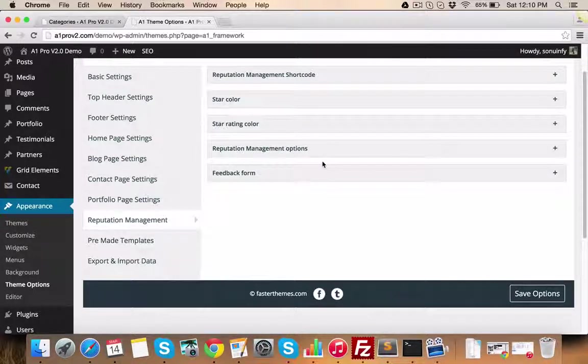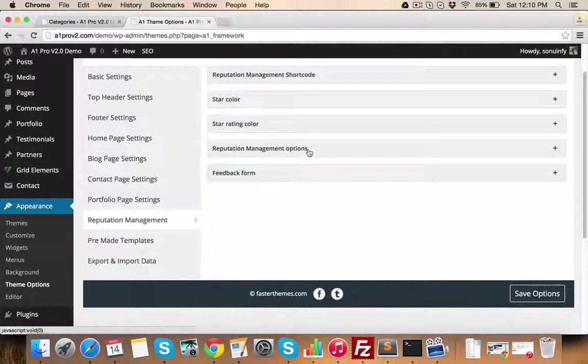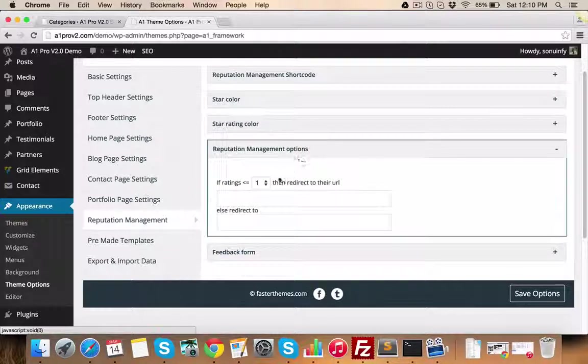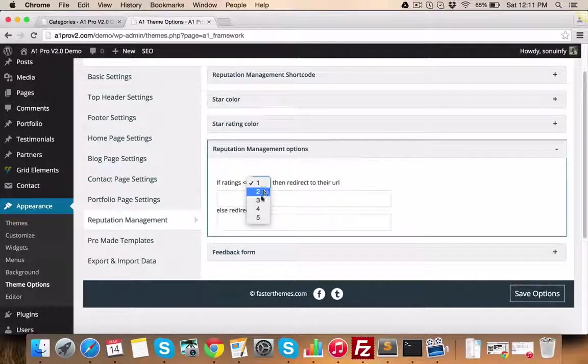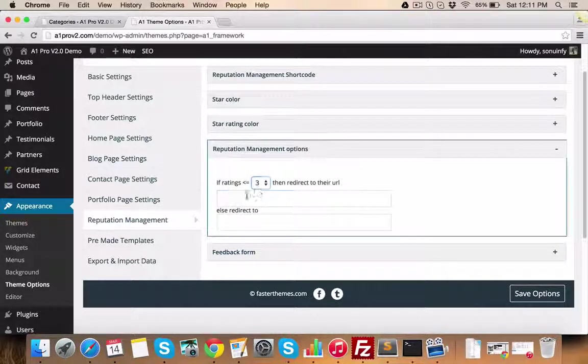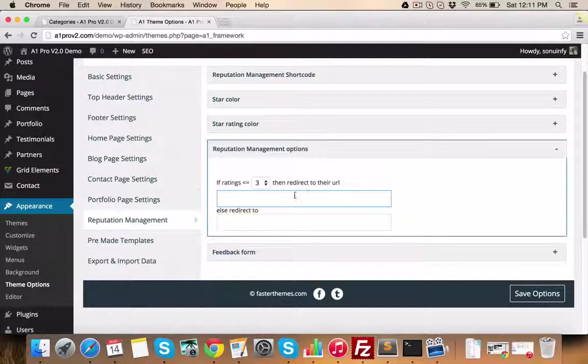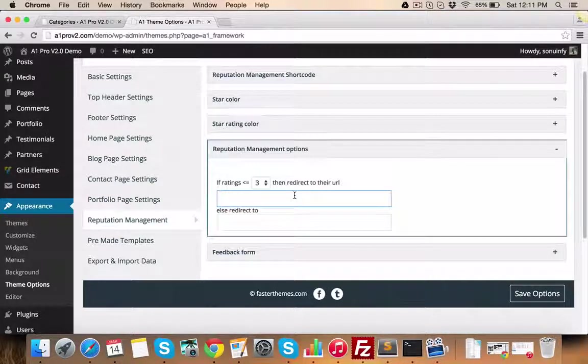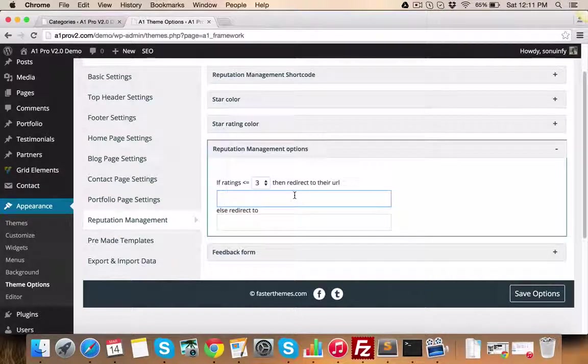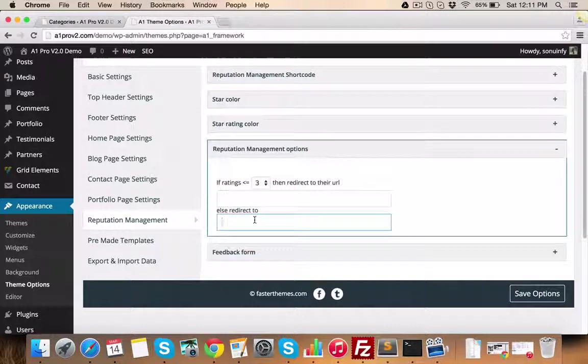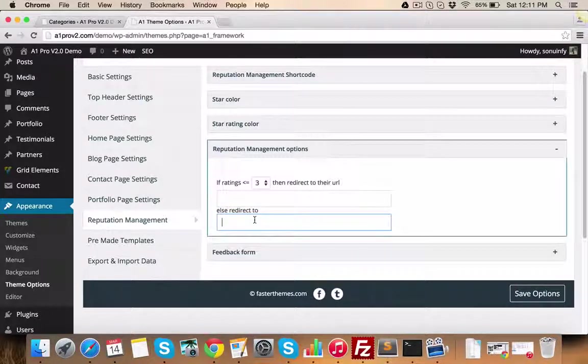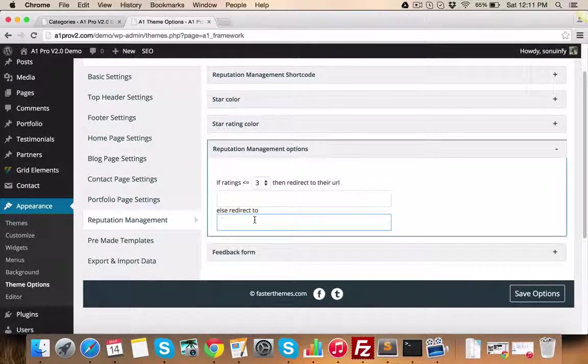Now let's see another awesome feature of this theme, which is reputation management. Using this feature, you can manage your reputation with bad or good clients. You just place a feedback form on your website using a short code, and you set a minimum rating. For example, if you set minimum rating as 3 out of 5, then if your client gives you rating less or equal to 3,